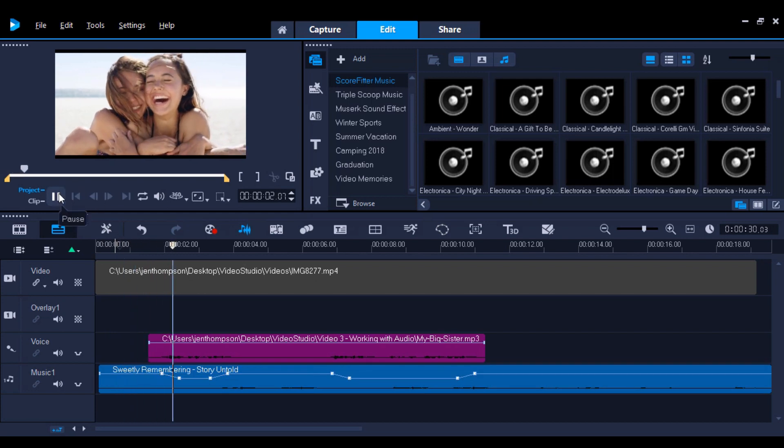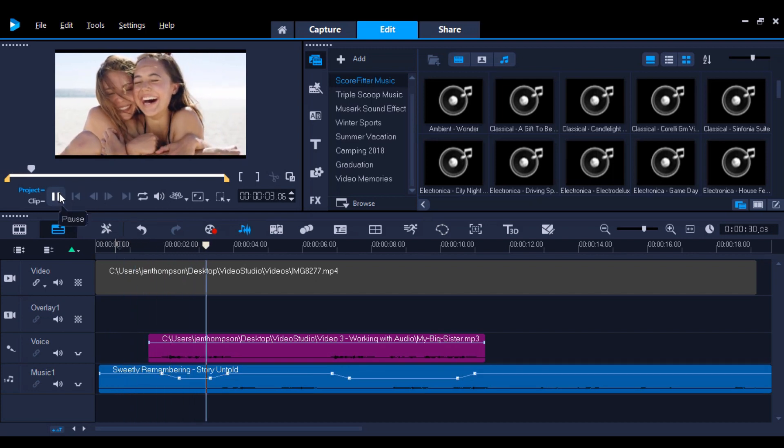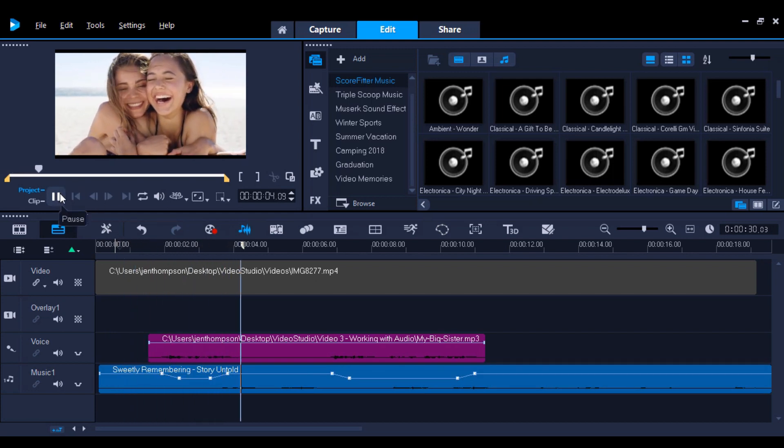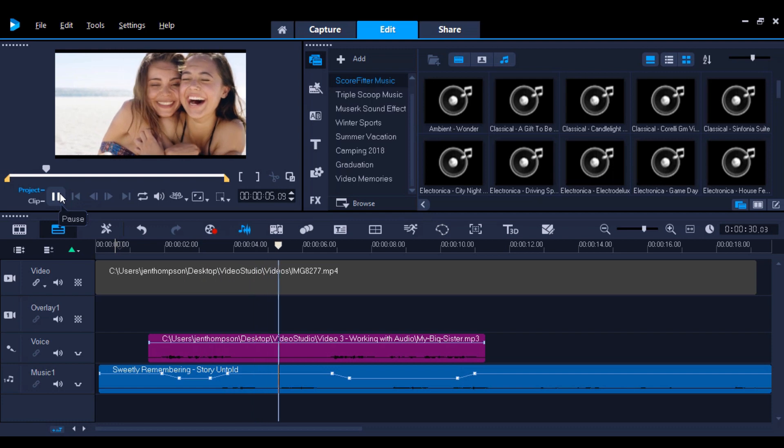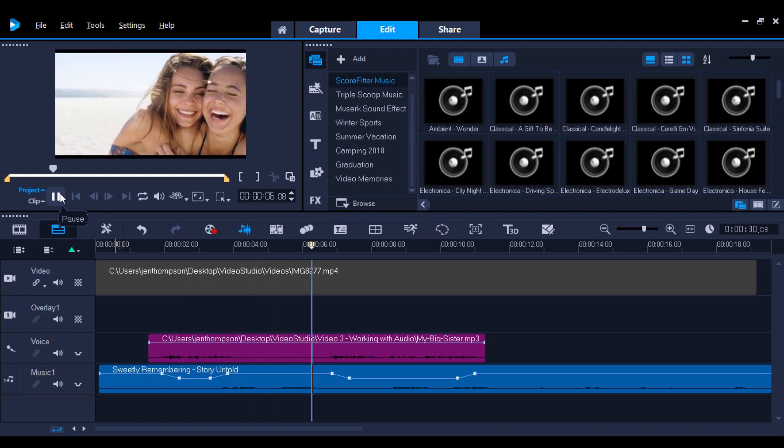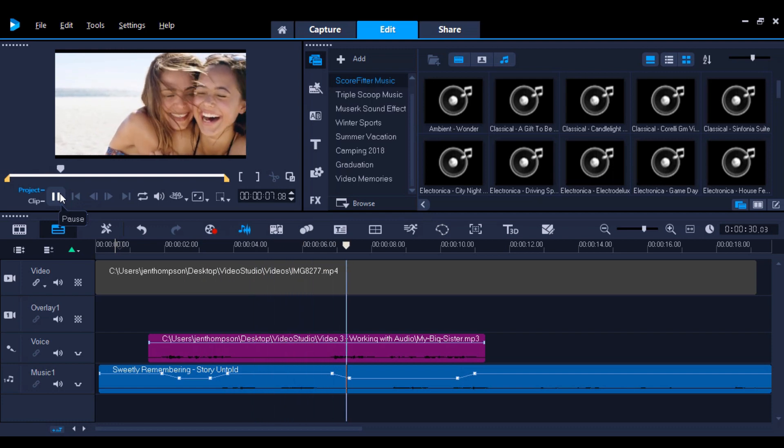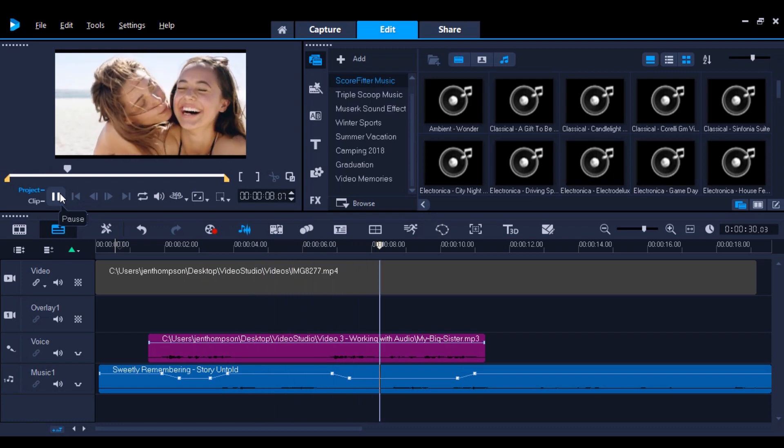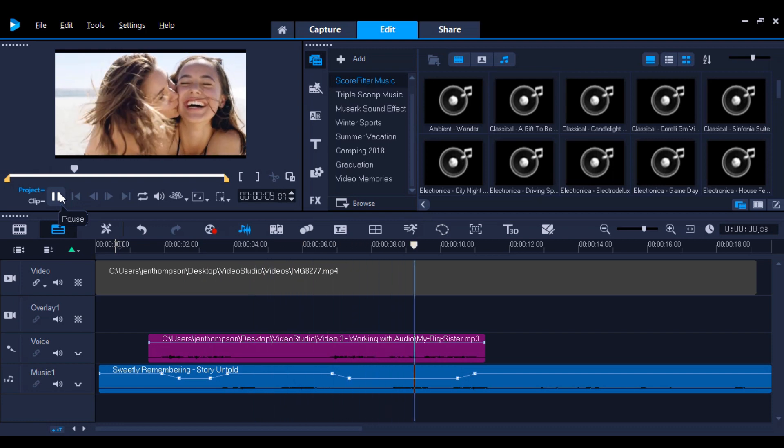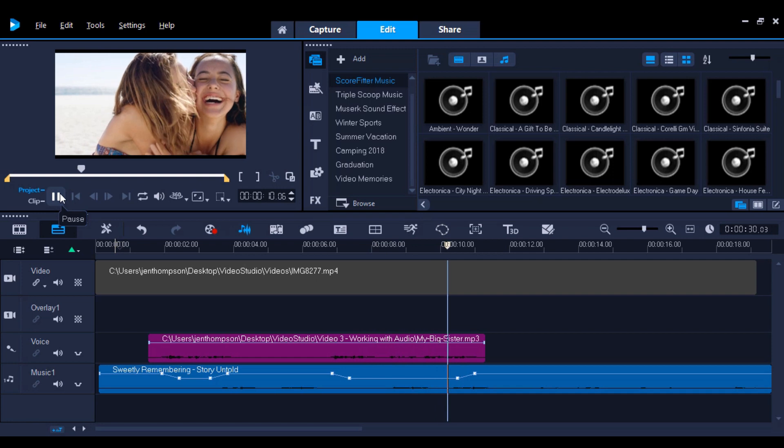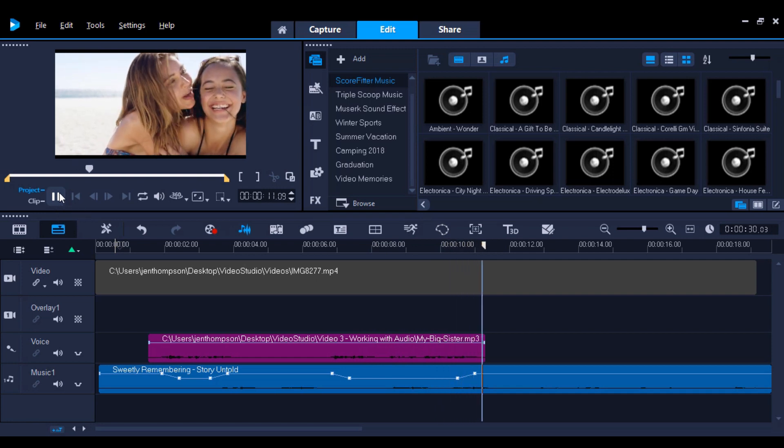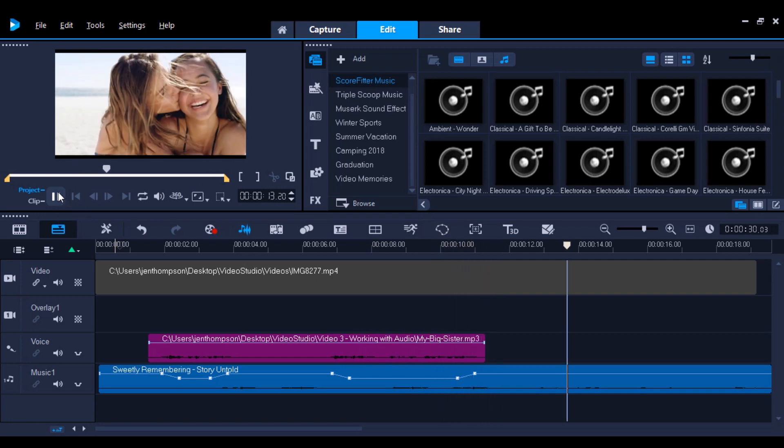There's no one quite like your big sister. Someone who listens to you, laughs with you, and loves you unconditionally. From here, you can make any adjustments you like by adjusting the keyframes.